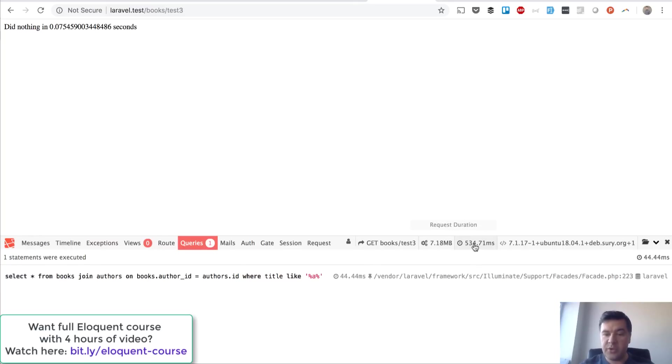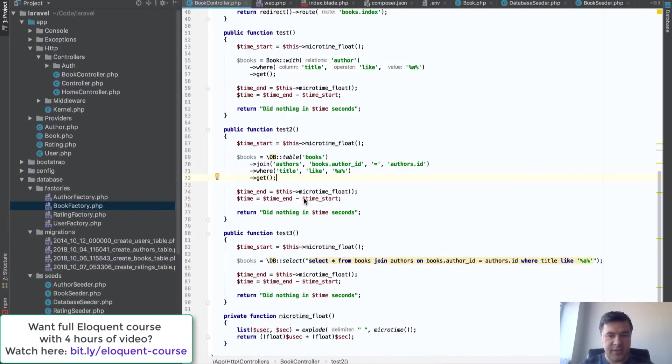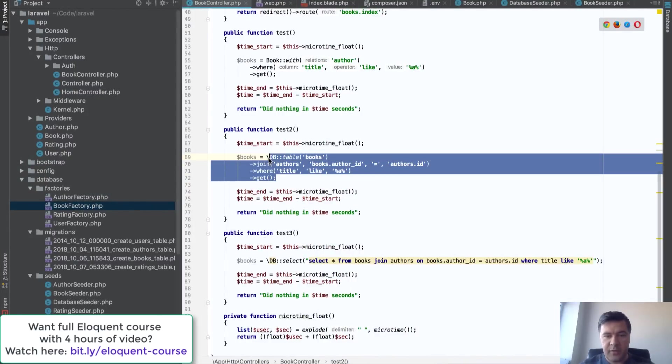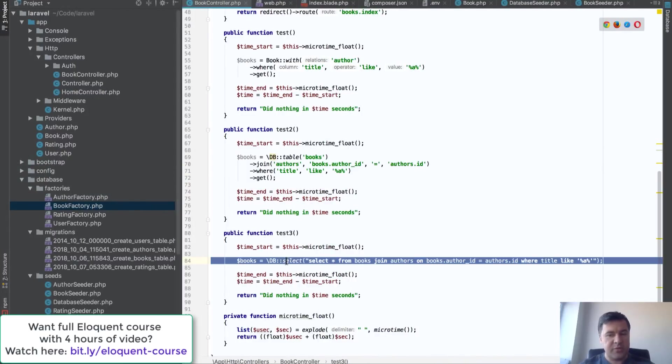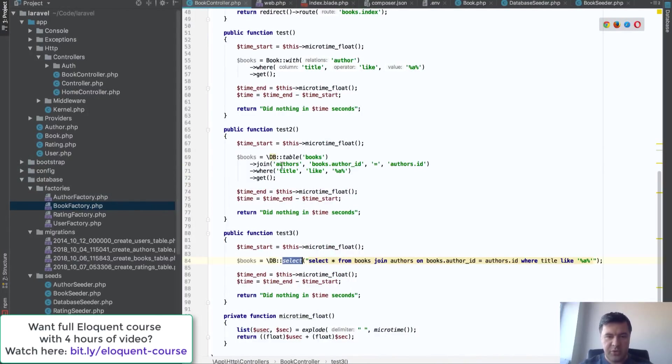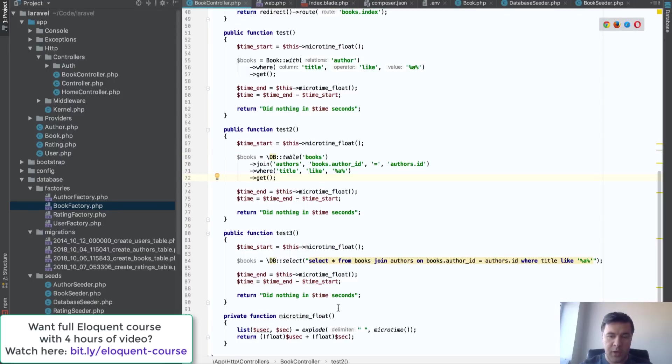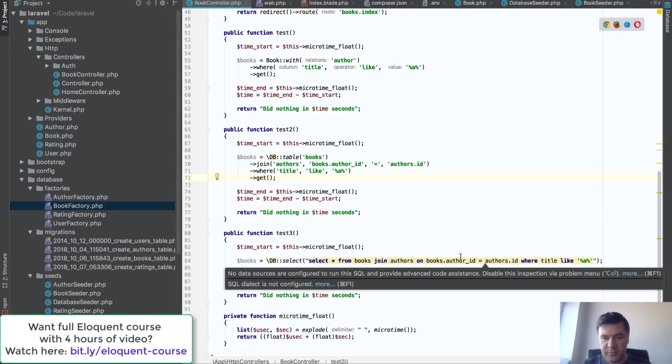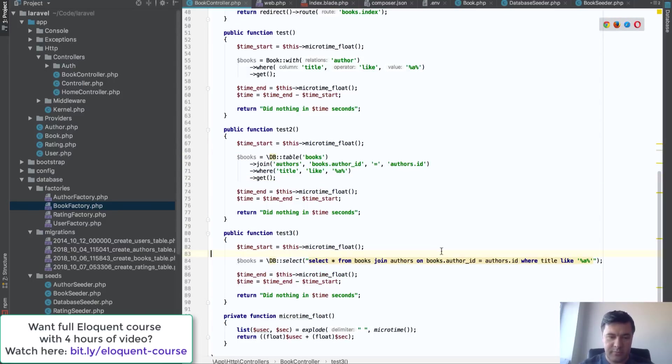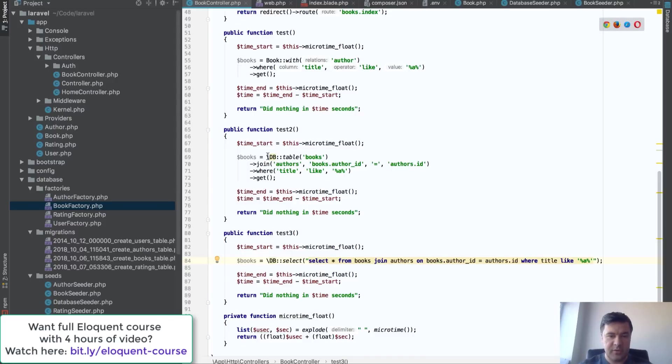And memory usage and duration is pretty similar. So test two and test three are really similar. So you can safely use query builder instead of raw query, and actually raw query isn't well safe or flexible. So query builder is good.